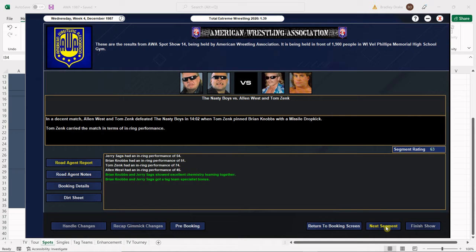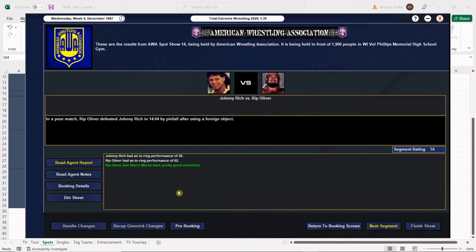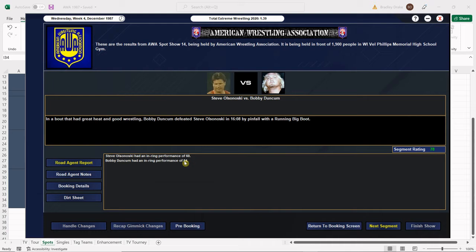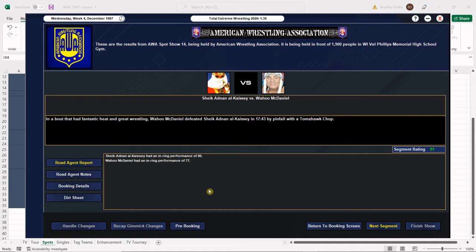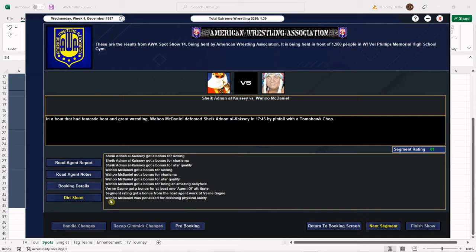All right, Rip Oliver gets the win. We get a 54 overall, of course Rip Oliver cheats. Oliver is paired up with Sherry Martell now as his manager, they got good chemistry. No knocks here so that's terrific. 78, Bobby Duncum 84, Steve O 60, 78 overall. Olsonowski's penalized for inconsistency, not the end of the world.